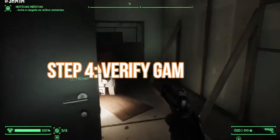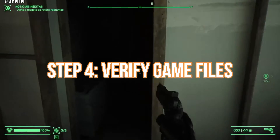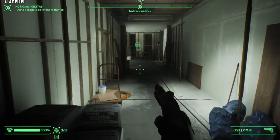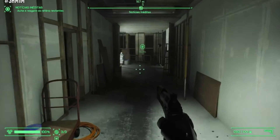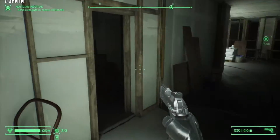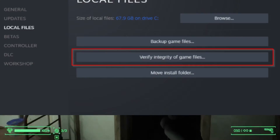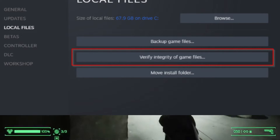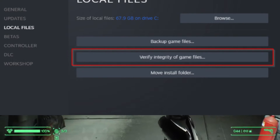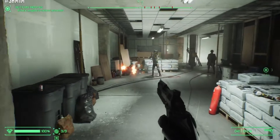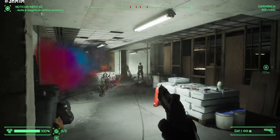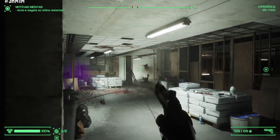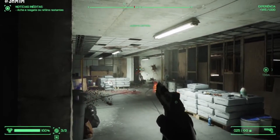Step 4: Verify game files. For Steam or Epic Games users, here's how to verify and repair any corrupted game files. Go to the Local Files tab and click Verify Integrity of Game Files. Epic Games users can perform a similar process within the Epic Games launcher.